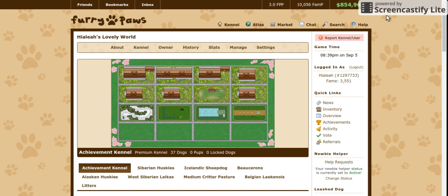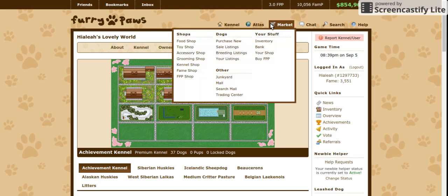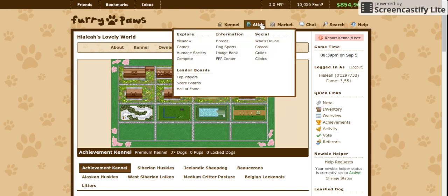To first access the image bank, you'll want to hover over Atlas and look under information. This can be found here.